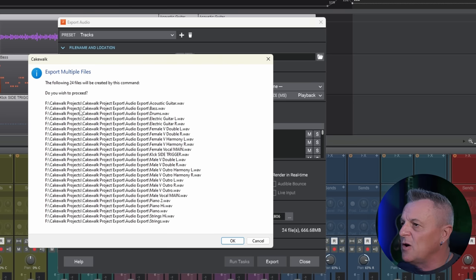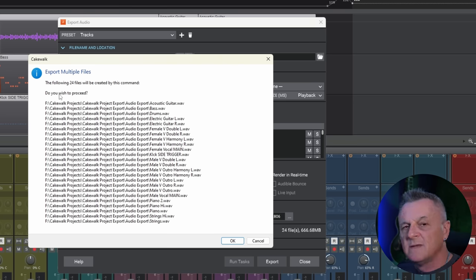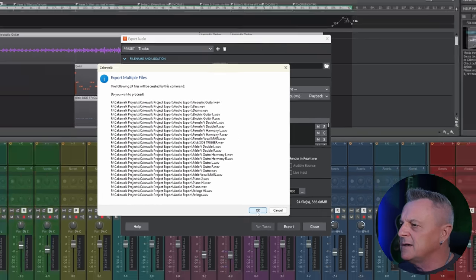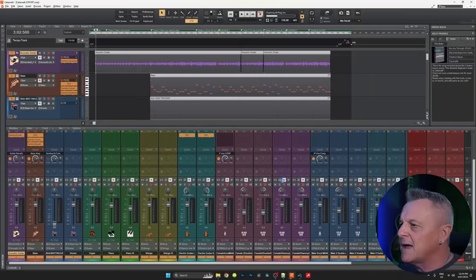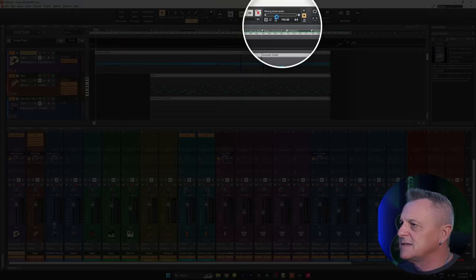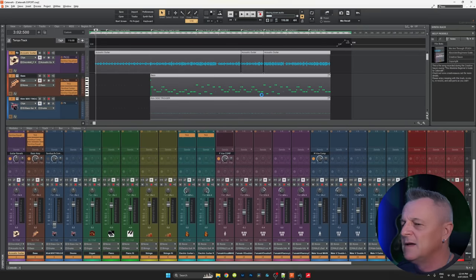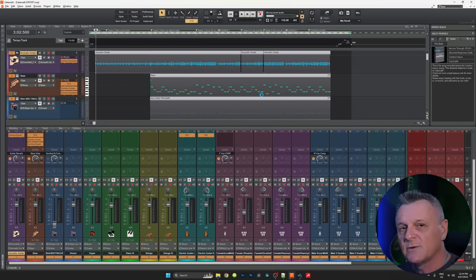Cakewalk will give you a confirmation showing which file names it's actually going to create, which is pretty useful in case you've got anything wrong. You can go ahead and click OK, and at the top you'll see the progress. It'll probably take quite a while for large projects, so wait until that's finished before you do anything else.